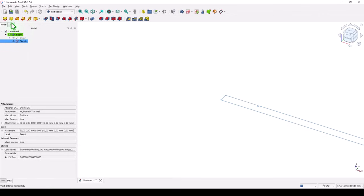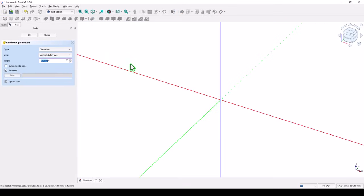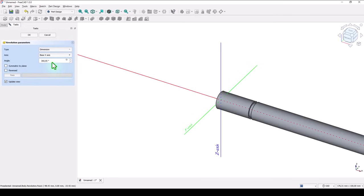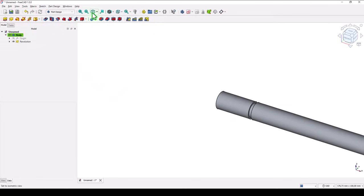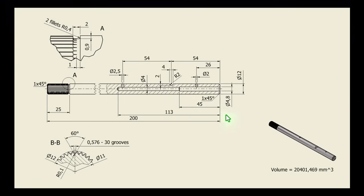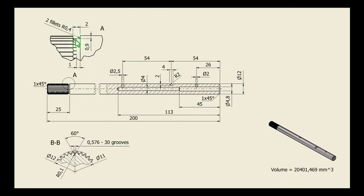Close. Revolve. We have to select the axis — X is the axis. OK. Good. We see chamfers of 1 at 45° to both ends, and we also see fillets of radius 0.4.